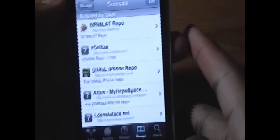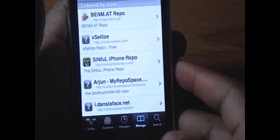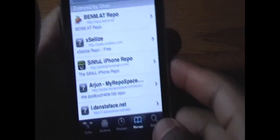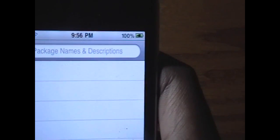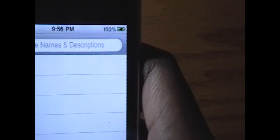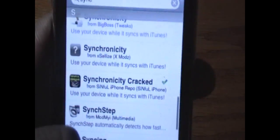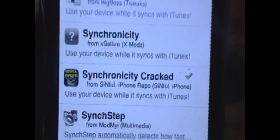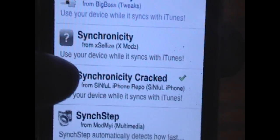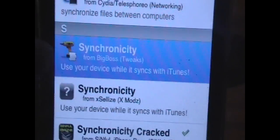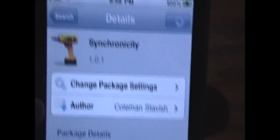Once you've entered that in, click Done and it'll refresh your sources. Once it's done refreshing, go into Search and type in S-Y-N-C. Scroll down to the S's and here you have Synchronicity. You want to install the one called Synchronicity Cracked if you want to get it for free, otherwise you can get the one highlighted in blue from Big Boss.